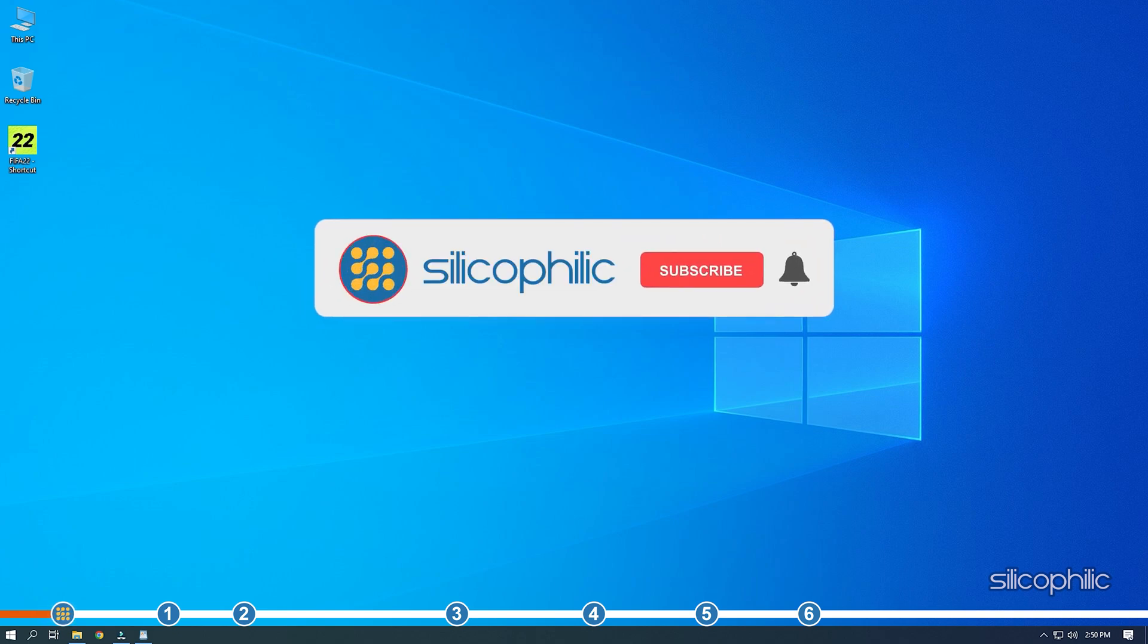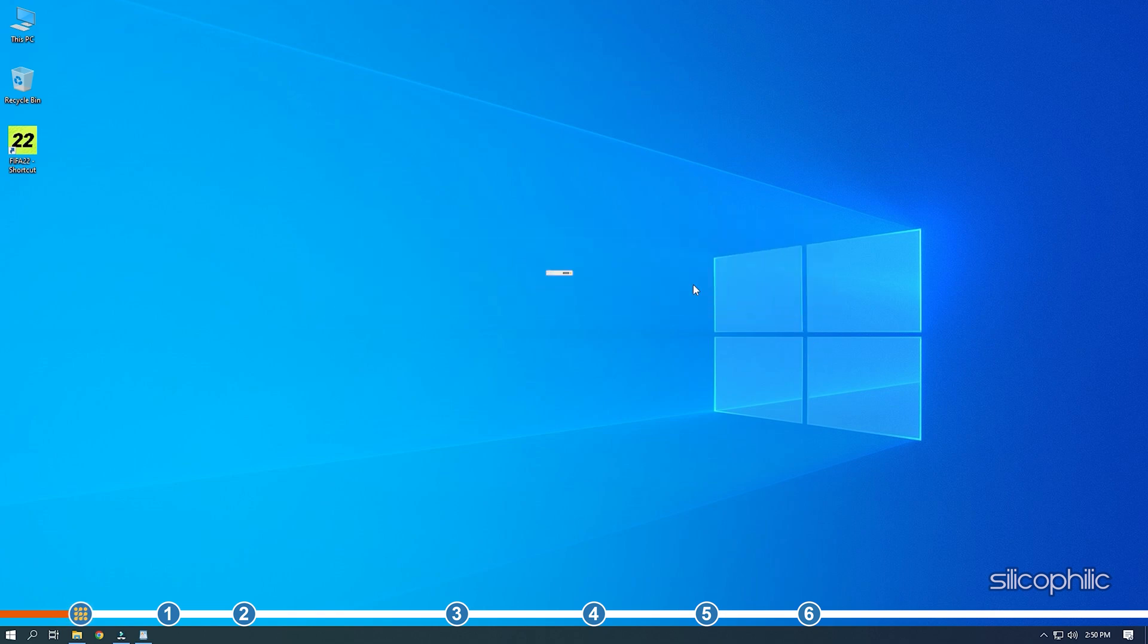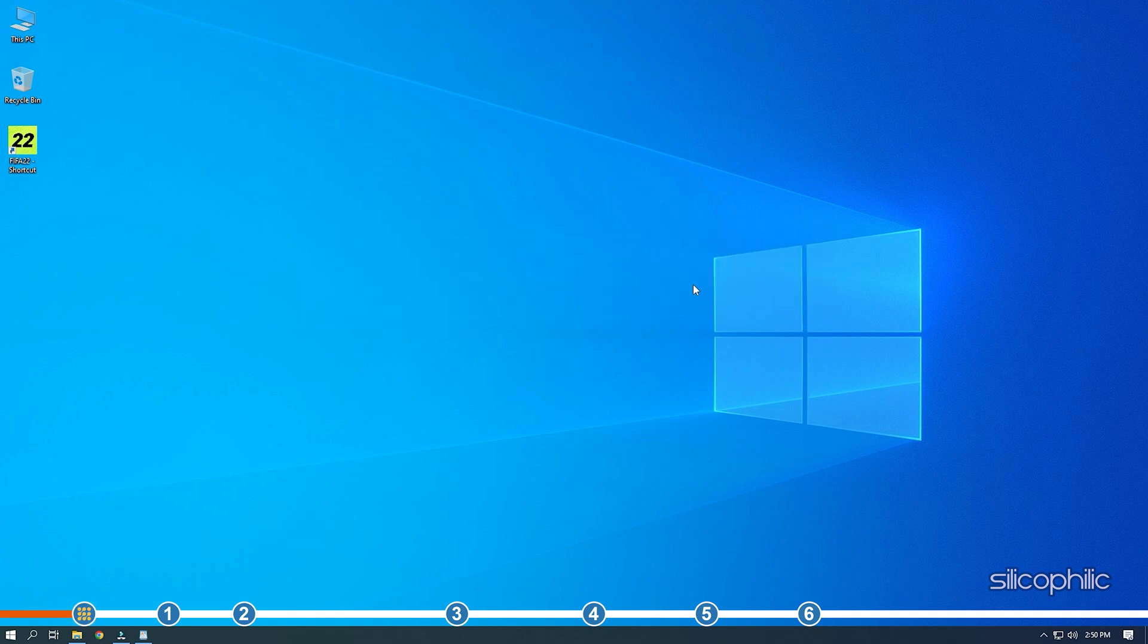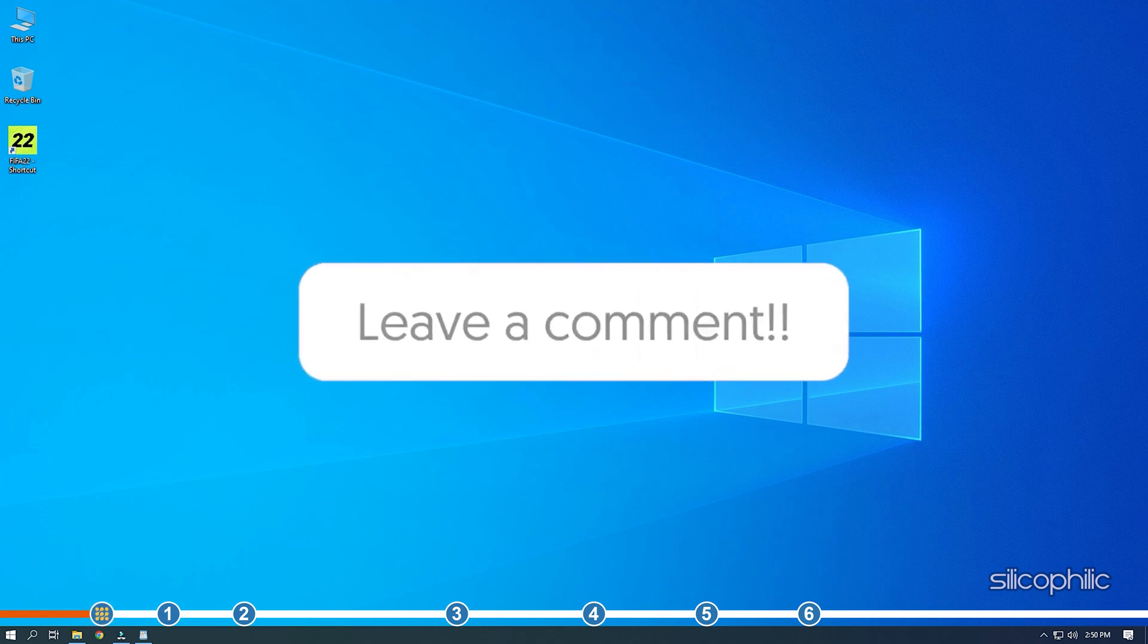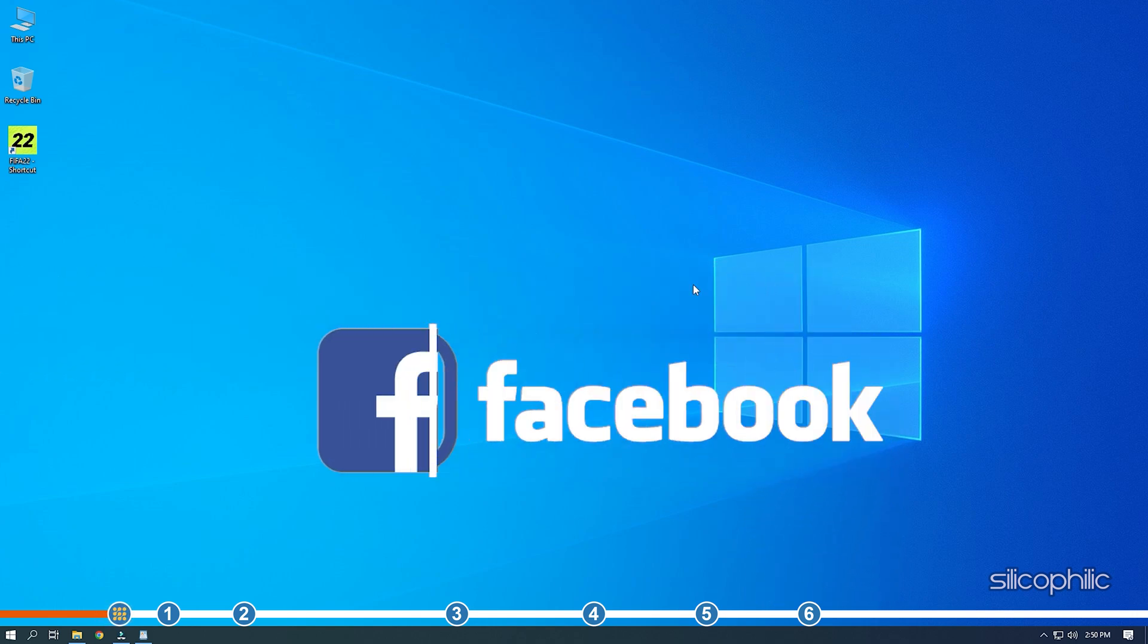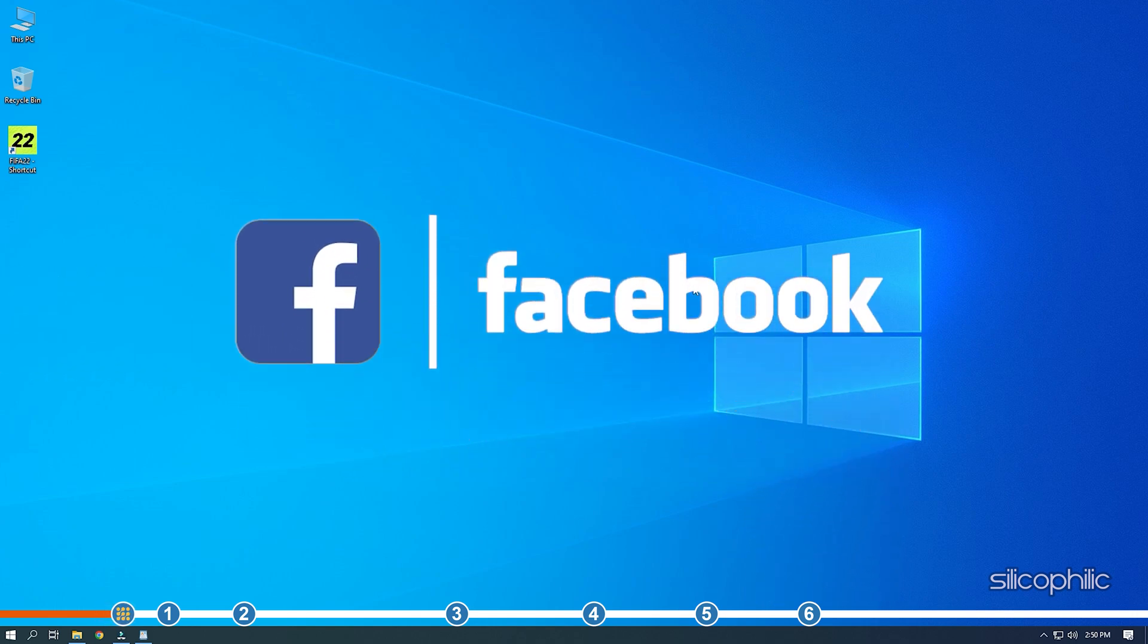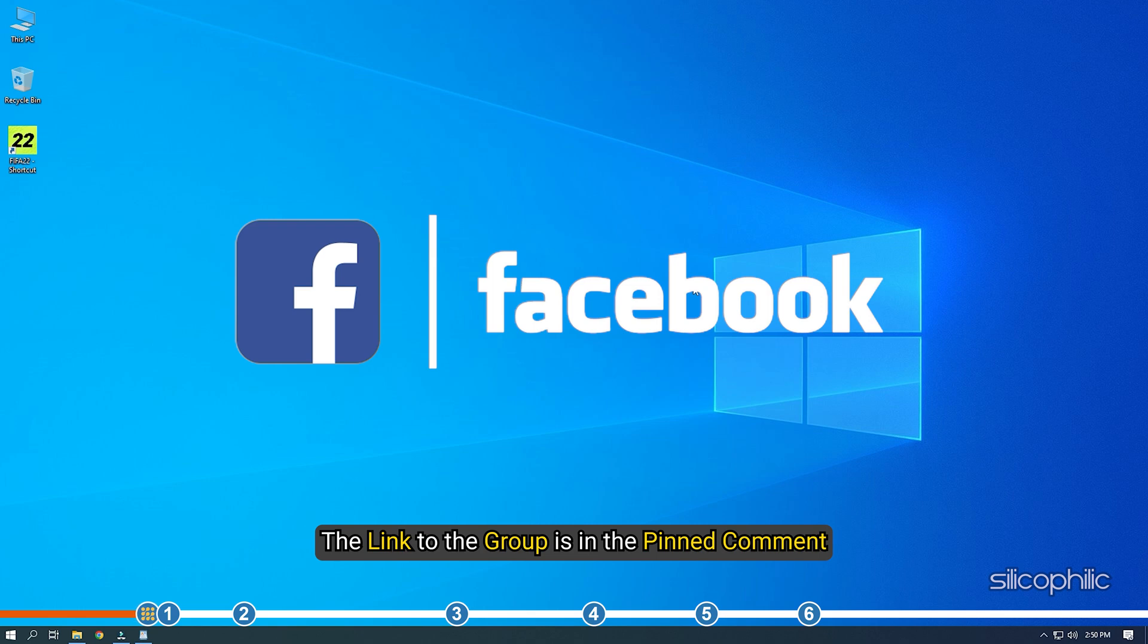Before we get into the solution, subscribe to our channel for future tech support. Also, like this video if it helps you solve this issue. Don't forget to comment your feedback on the solutions or if you are facing any issue while performing them. We also have a Facebook group of troubleshooting experts where you can share your tech issues and get direct help. The link to the group is in the pinned comment.